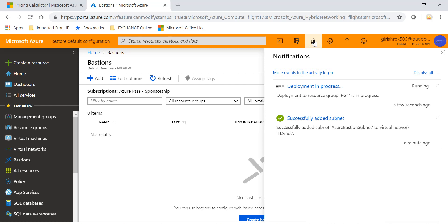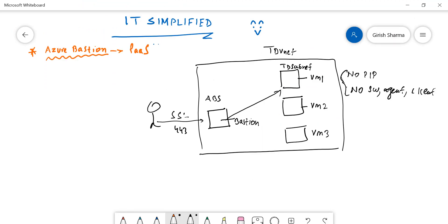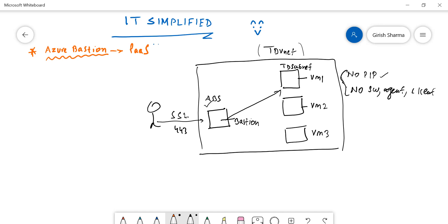If I expand my notification tab you can see deployment is in progress. Let me go back to my diagram. We created this subnet named Azure Bastion Subnet, then deployed the Bastion services. Everything remains within this virtual network. What we're trying to achieve is to access VM1 through the Bastion services without any public IP - all traffic is secured over 443.